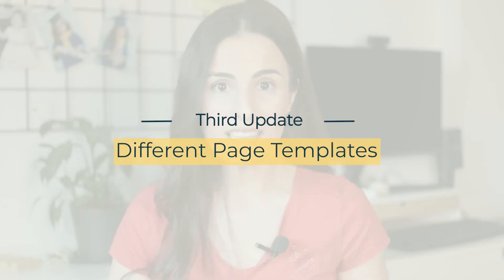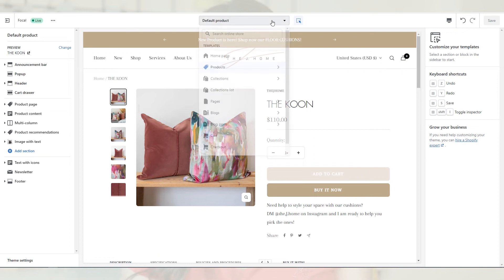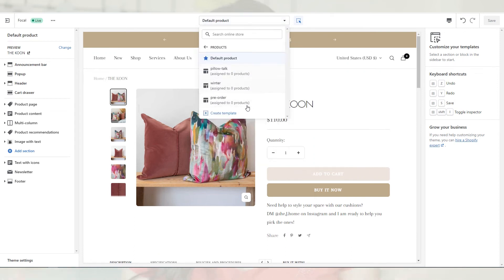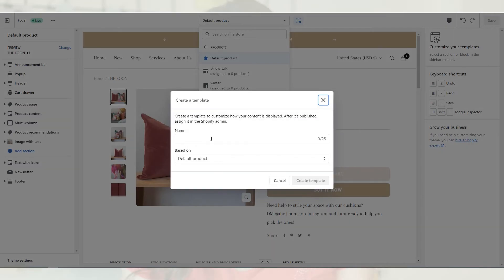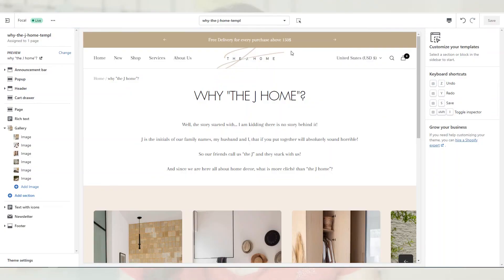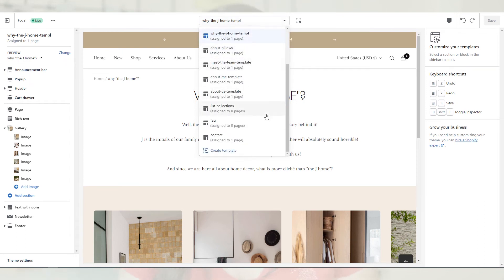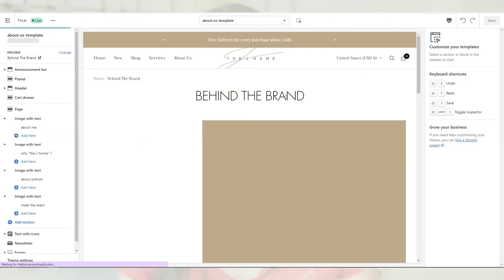Now moving to update number three, and it is the ability to create different page templates. Instead of sticking to one product page template or one collection page template, now you can create multiple templates and use them for your products and collections. This can be extremely helpful if you have different product types and you want to differentiate between them. Also, this feature is extremely valuable because it allows you to create amazing pages instead of the old boring Shopify pages we used to have. I am using this feature with my clients to create all sorts of pages like the about us, the contact us, our mission, our team, the wholesale page and much more.